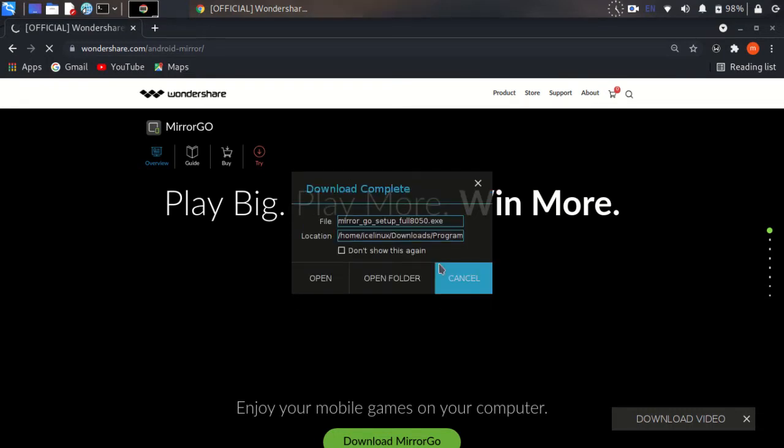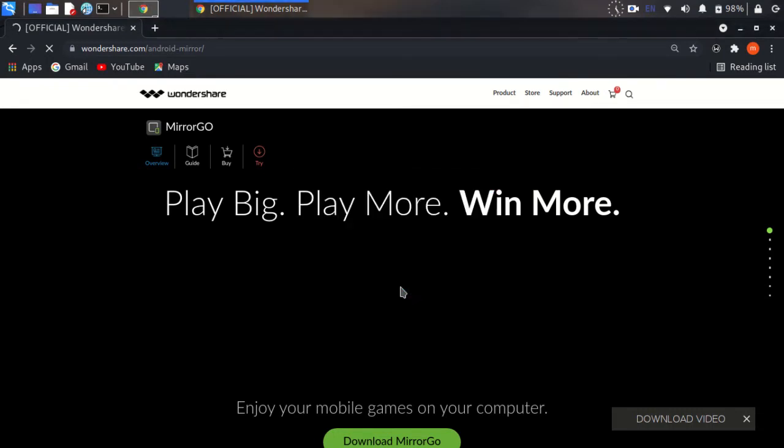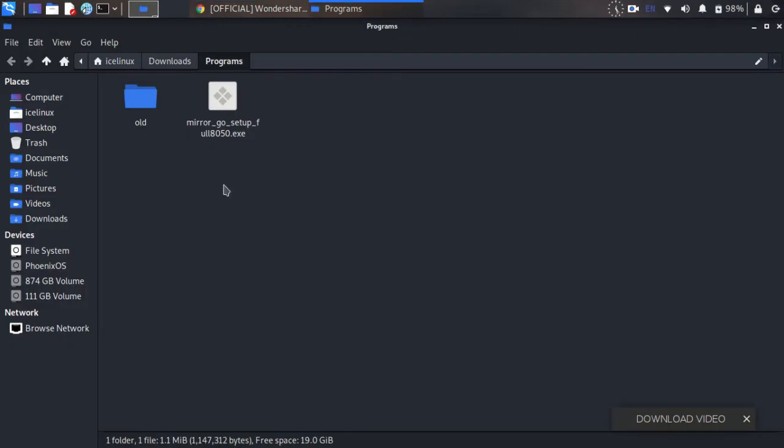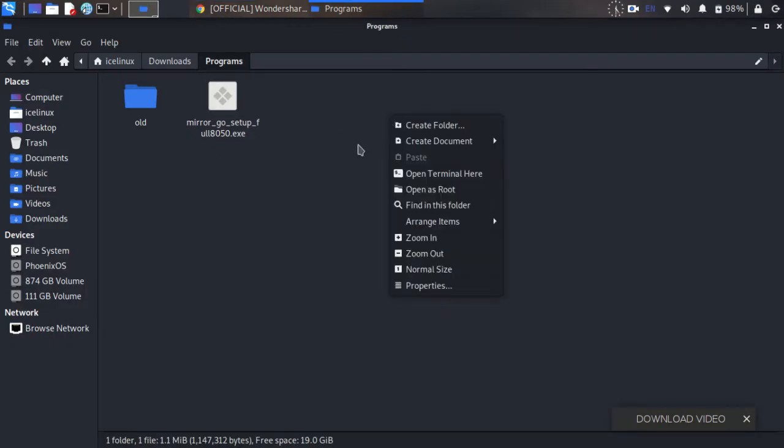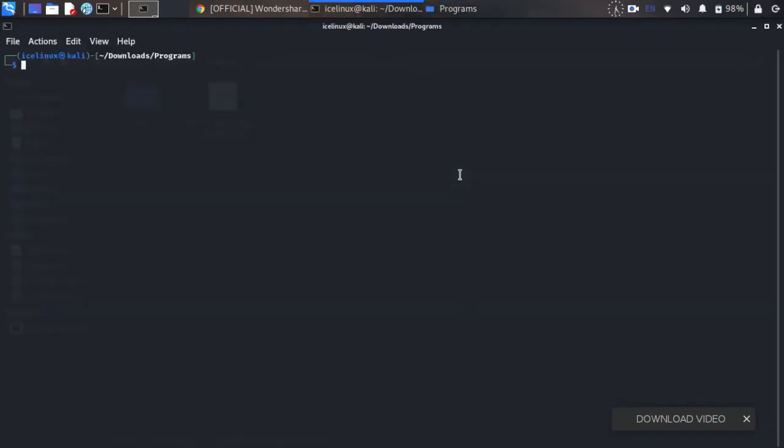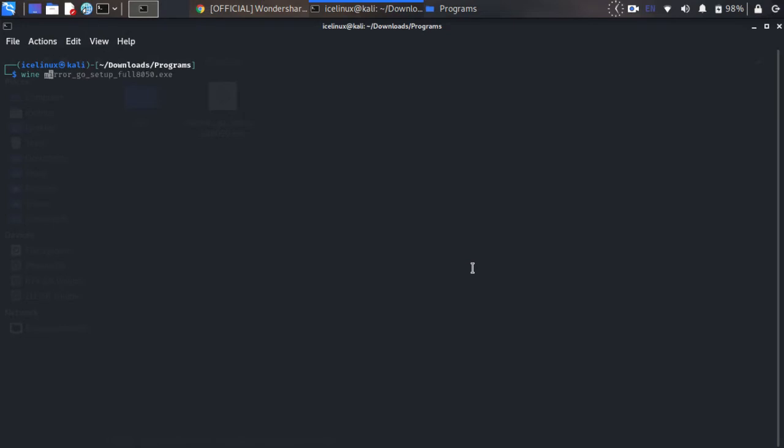Okay, it's done. Now open the folder. Here's my downloaded file. Now open terminal in here and write command: wine mirrorgo-setup.exe. You can use tab button.